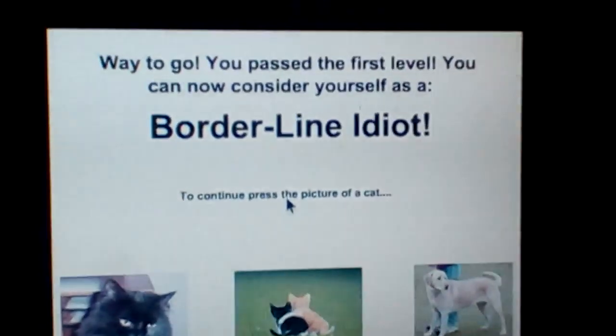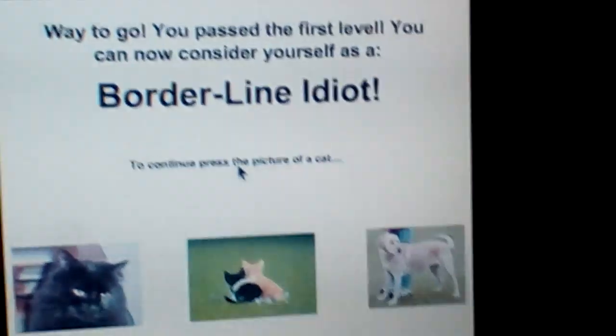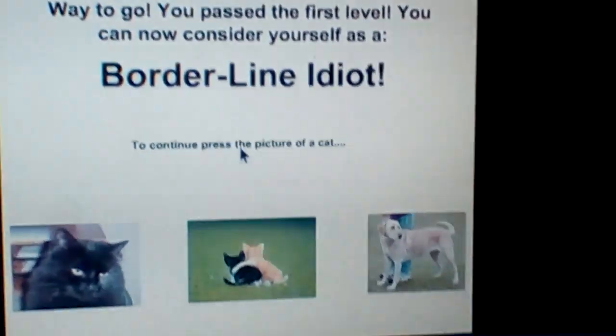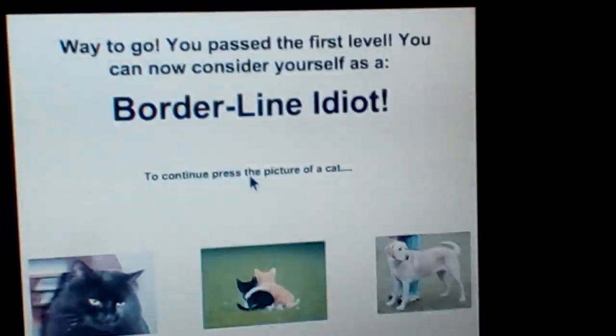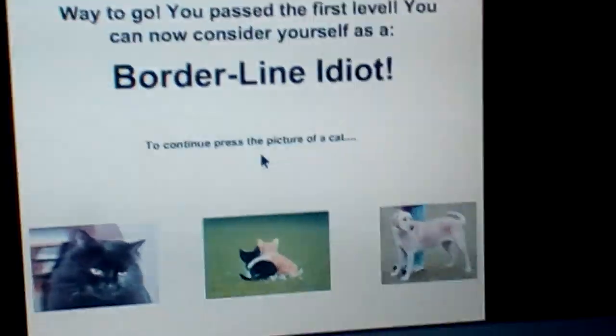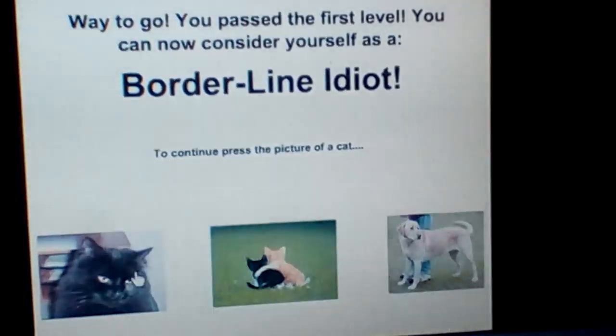Way to go, you passed the first level. You can now consider yourself as a borderline idiot. Click continue, press the picture of the cat. Okay, what? Time is open?